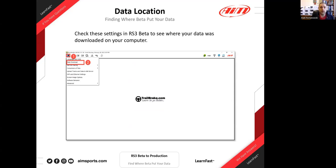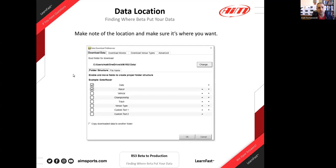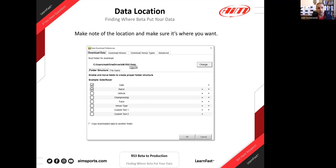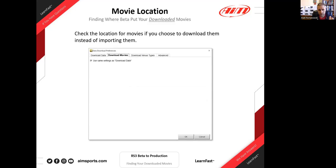To find where your data is located in Race Studio 3 beta, click the gear or wrench/screwdriver icon in the top left, then go to 'Data Download.' The window that appears shows all your download options. The key field is 'Root Folder for Download' — that tells you where your information goes. In Matt's case, it goes to a OneDrive folder called 'Race Studio 3 Data,' organized by date and racer.